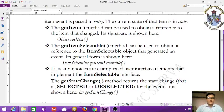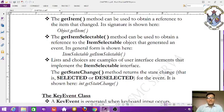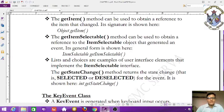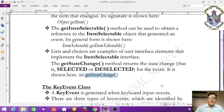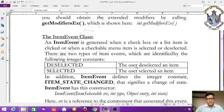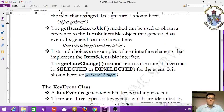The getStateChange() method returns the state change — that is, selected or deselected — for the event. Its form is: int getStateChange(). That covers the ItemEvent class, which applies to checkboxes, list boxes, radio buttons, and choices.